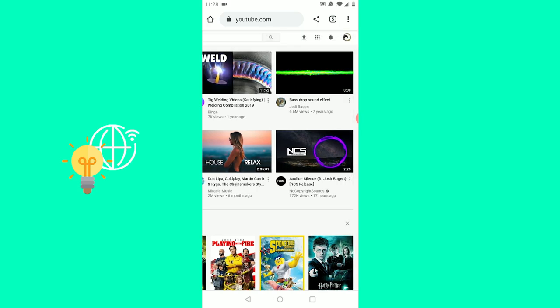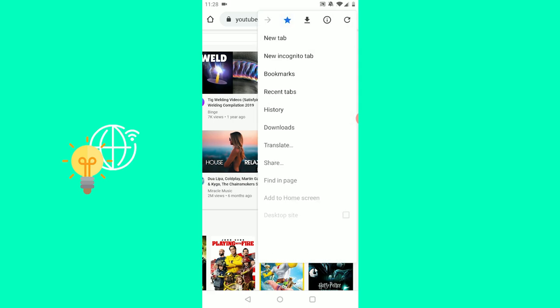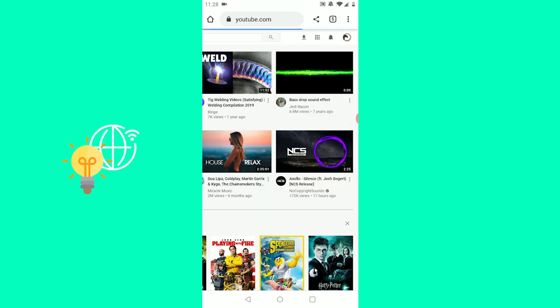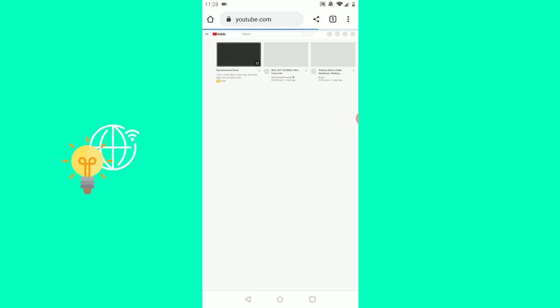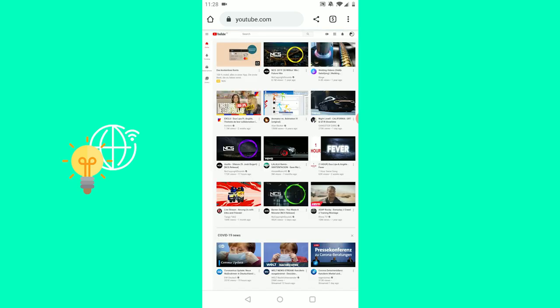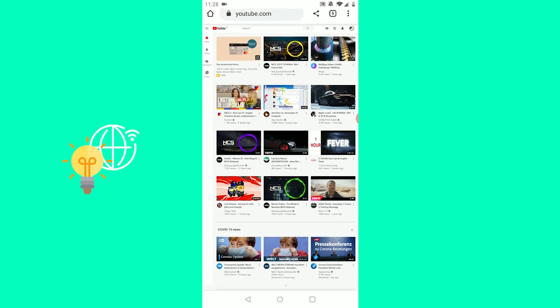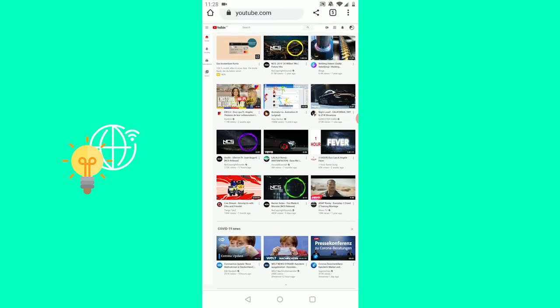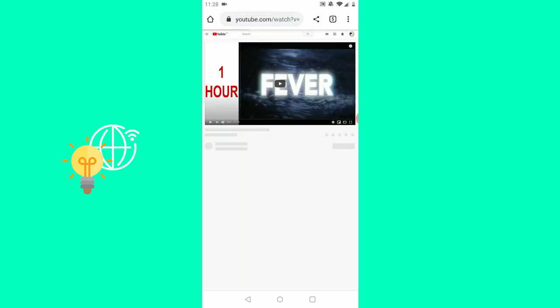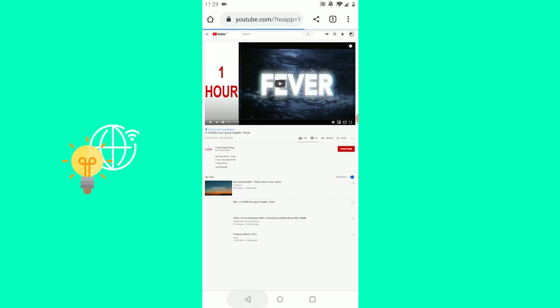Now the important part: on Android, you want to click these three dots in the top right and then go to desktop site and tick that. This will reload the site and pretend to be on a computer, so it pretends like you're a desktop.